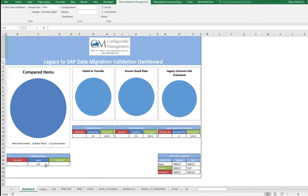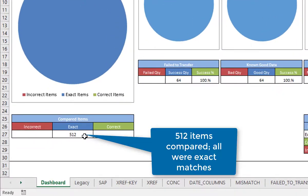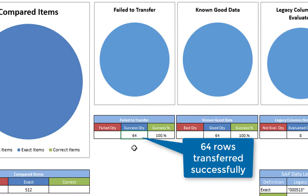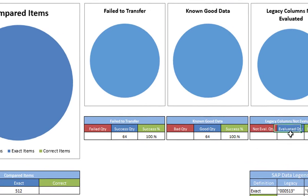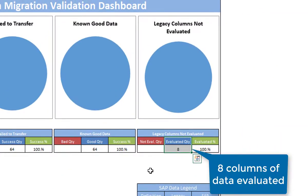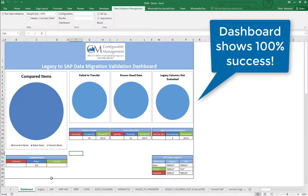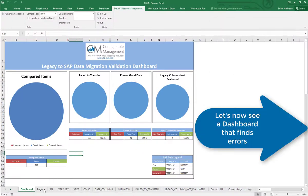I will get a dashboard. The first section shows my compared items — 100% match. There were 512 items, 64 rows all successful, and eight columns all successful. So this is an example of a perfect match. Everything was good, 100% success.